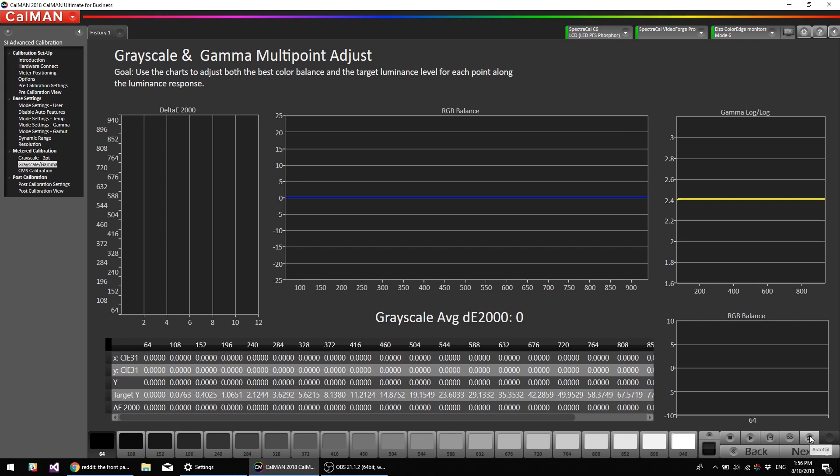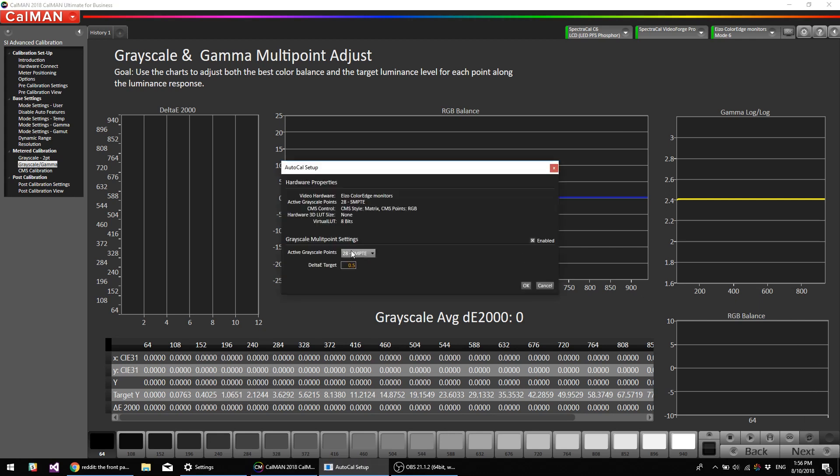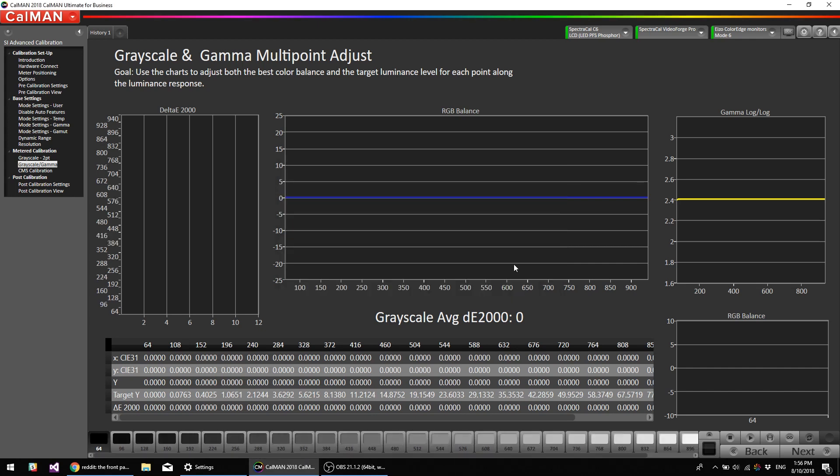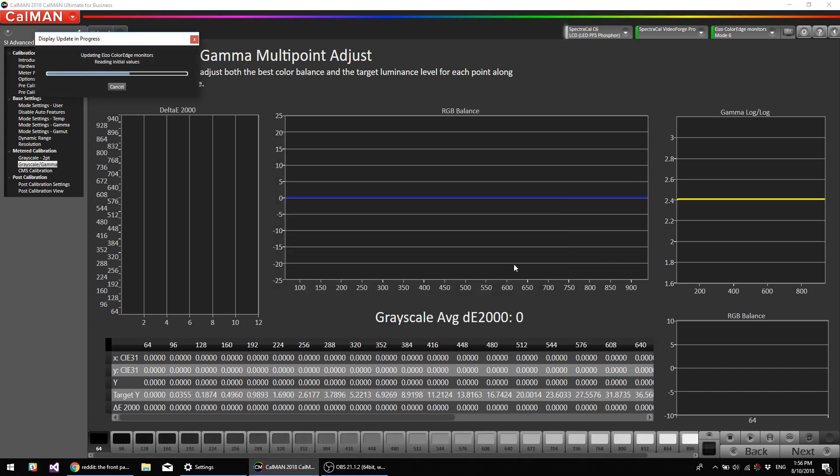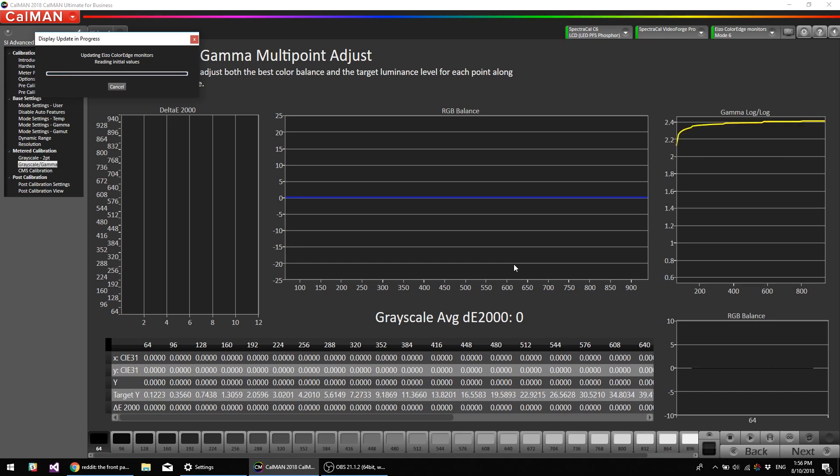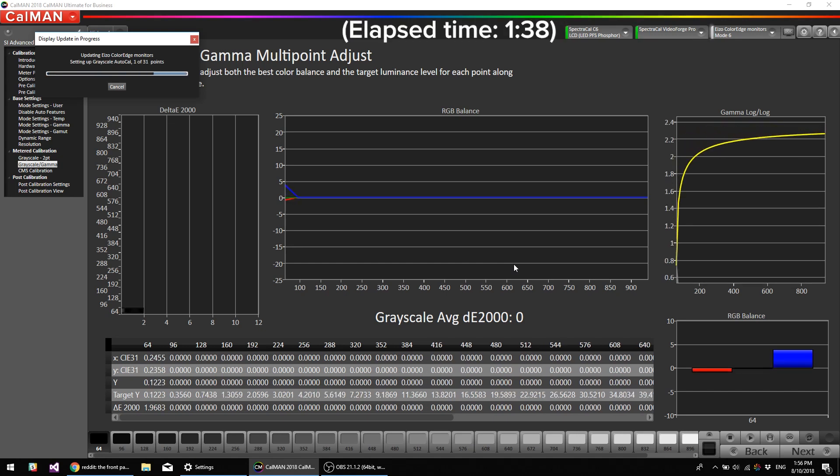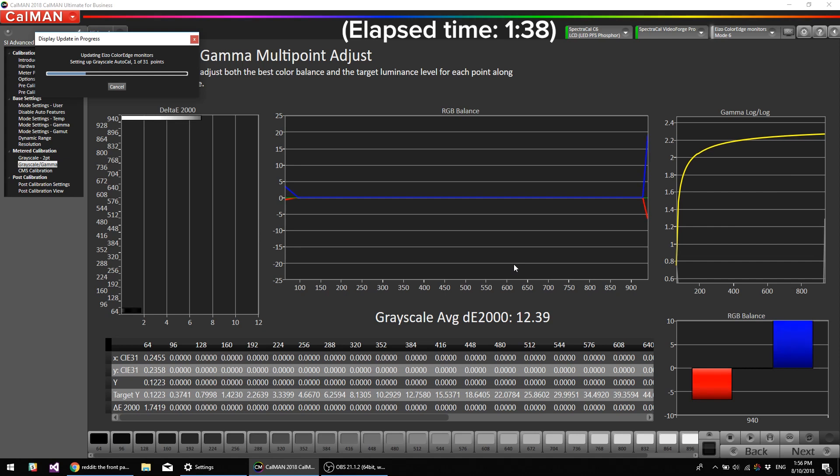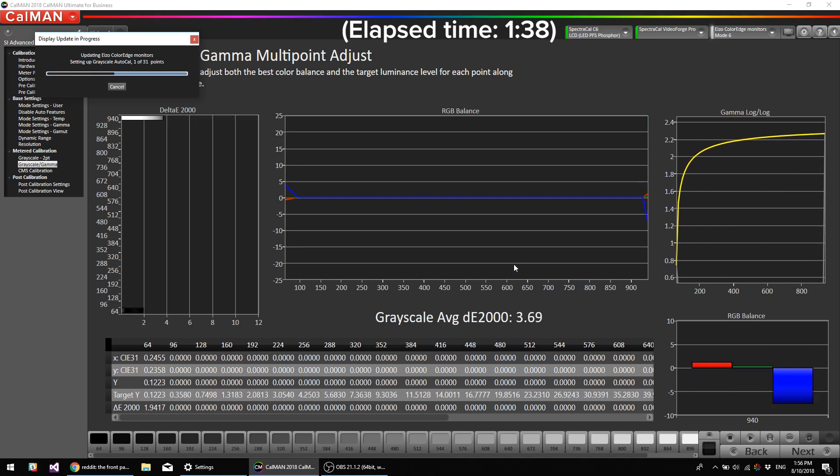And I'm going to hit the AutoCal button, and we're going to select 28 points SMPTE. You can do up to 56 points, but I'll just spare you the time in this video. We're going to do 28 points, but if you want it even more detailed, and you're doing your own calibration, you can do 56 points. So I'm going to hit OK, and it's going to go through the AutoCal of the 1D lookup table.